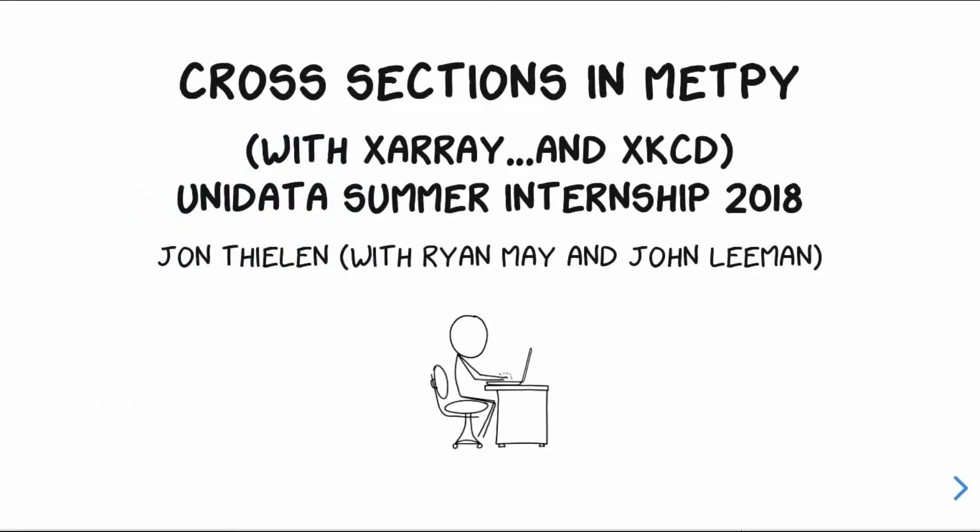I was working on MetPy this summer primarily on cross-sections and with xarray integration coming along with it since that's where we're sort of moving in MetPy. And just because I read a lot of XKCD, you'll see a lot of XKCD comics in here. So I want to thank just off the bat Ryan May and John Lehman for helping me out this summer with everything MetPy.